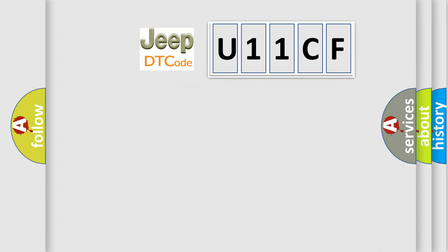So, what does the diagnostic trouble code U11CF interpret specifically for Jeep car manufacturers?